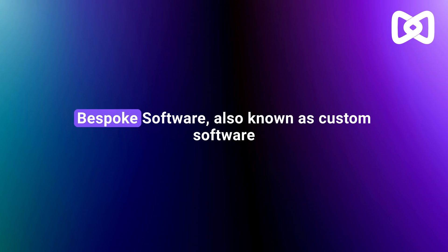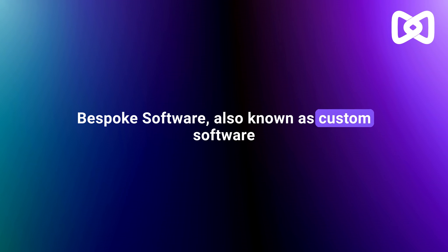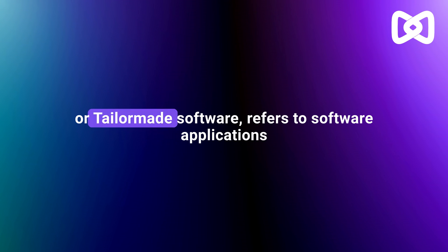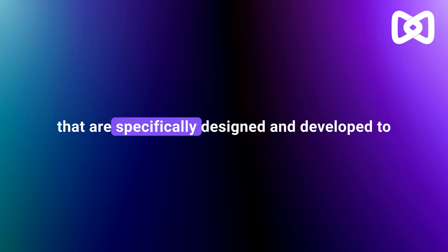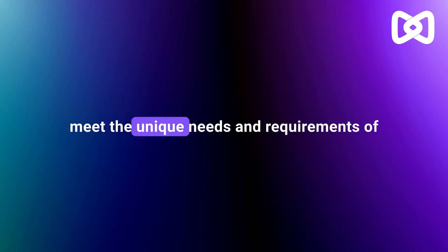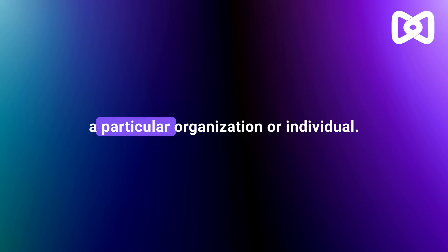Bespoke software, also known as custom software or tailor-made software, refers to software applications that are specifically designed and developed to meet the unique needs and requirements of a particular organization or individual.